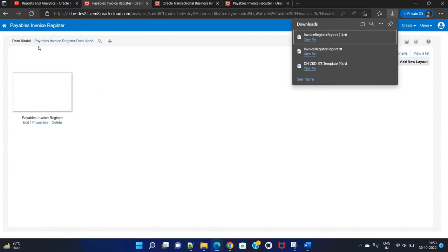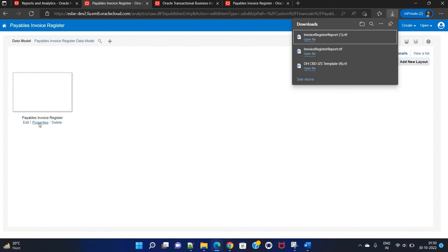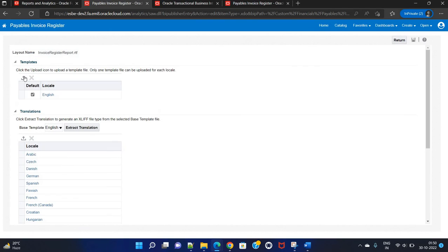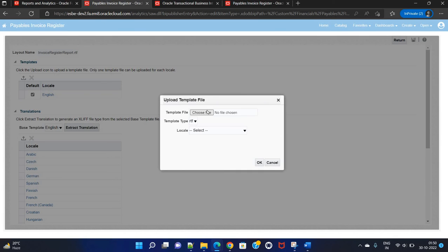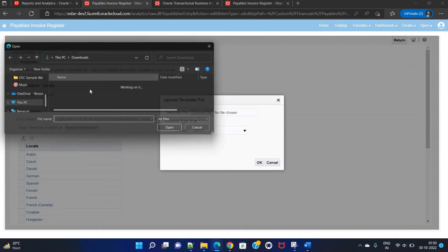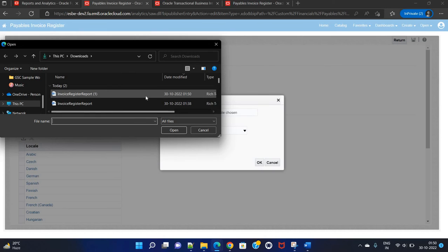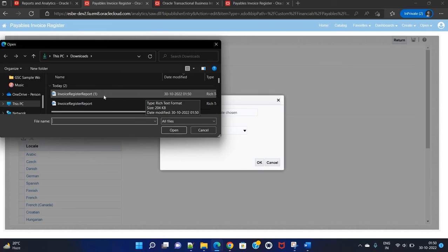Once the report has been redesigned, simply upload the template by clicking on Properties and choosing the file. I'm not uploading it here since I'm just showing a sample. In case you have an actual requirement, simply customize the report, download the template, redesign it, and upload it.